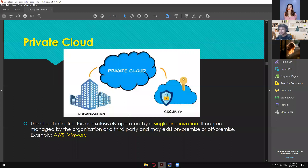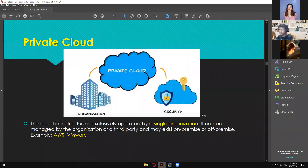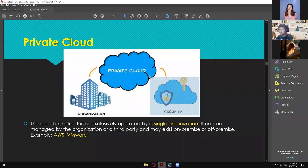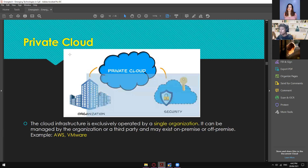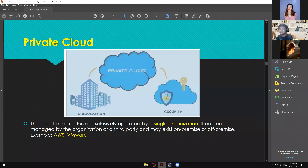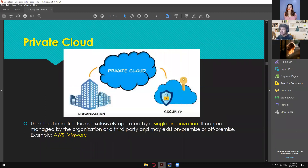Private cloud's number one offering is security — since you're the only one who can access that specific cloud, your data is 99.9% secured. The cloud infrastructure is exclusively operated by a single organization — one big company where only admins can access it. This is ideal for developers who always implement their data online and need a secure cloud storage. It can be managed by the organization or a third party and may exist on-premise or off-premise, like AWS or VMware.